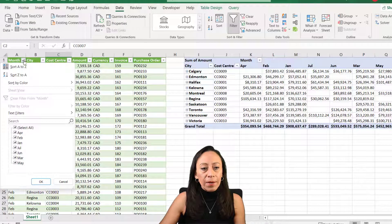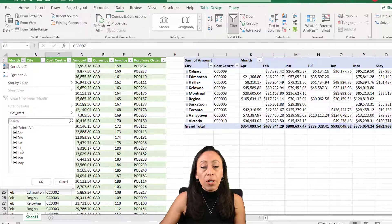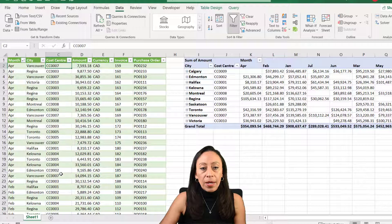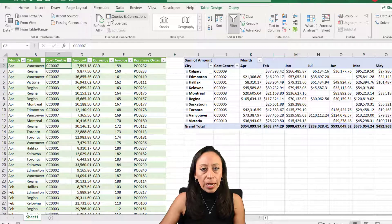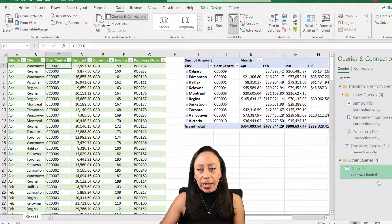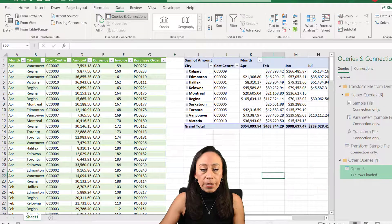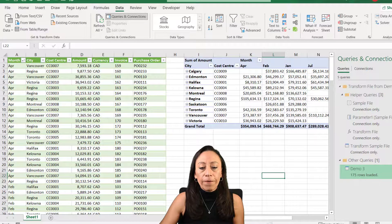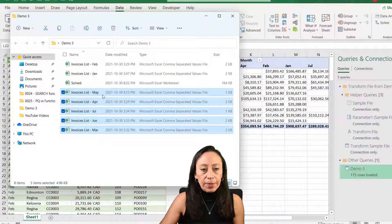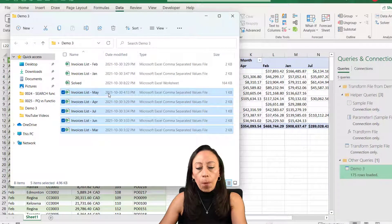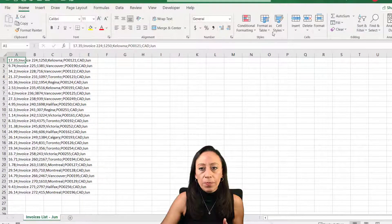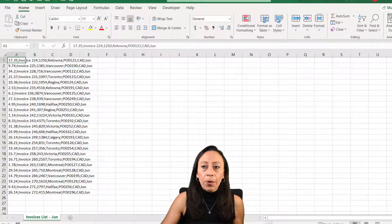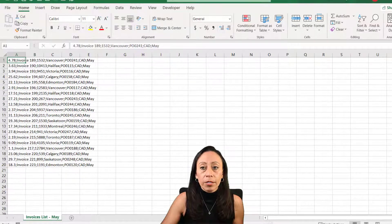Here you have in the filter all the months until the month of July. If we check our queries and connections, now we have 175 rows that have been loaded. The files that I added to my folder, so I can open them. This is the original information that Power Query just transformed in a second.